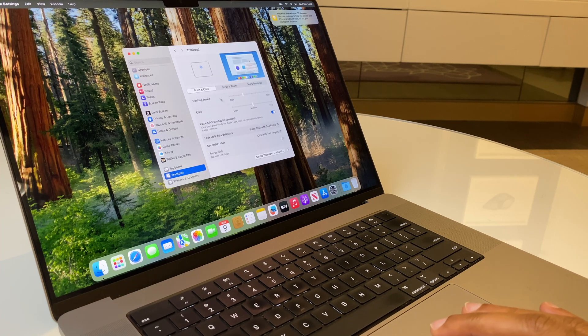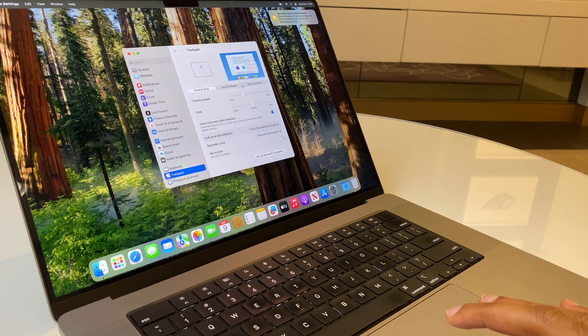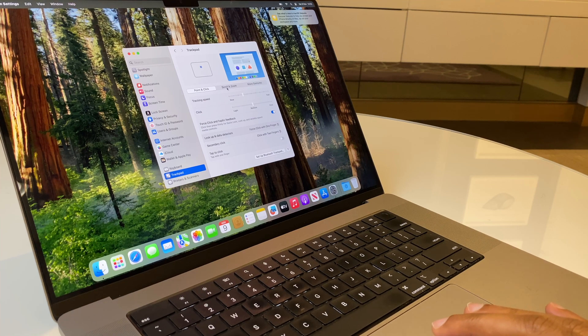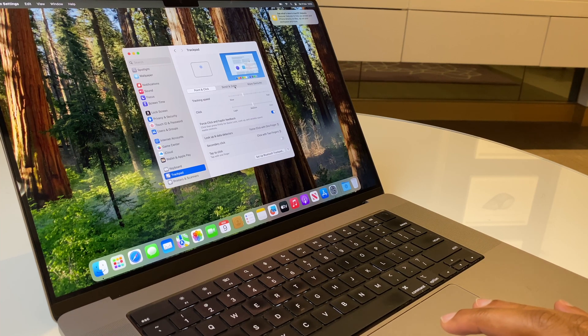We have a variety of options here. The one we're interested in is Scroll and Zoom.